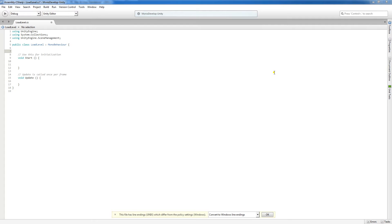You declare variables at the top of a script. When you declare a variable, you associate a type with a variable name.